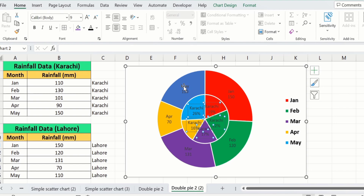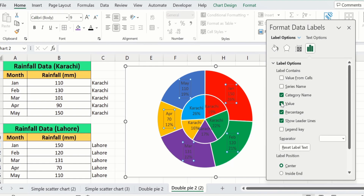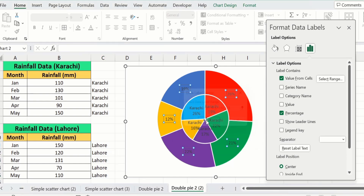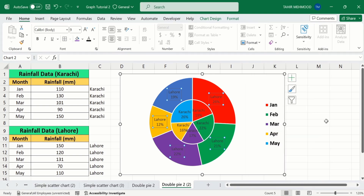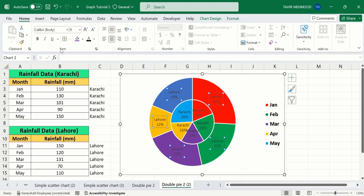Similarly, select the second data labels. All data labels for the second dataset are now selected. Right-click, go to Format Data Labels. Choose Percentage, deselect Values and Category Name, deselect Leader Lines, select Values from Cells, and choose the Lahore column. Click OK and close. Now you can easily observe that the data labels are changed and differentiated by cities, with colors indicated by the legend. You can also format these data labels from the Home tab — bold them and change their color. By doing so, you can easily display two datasets on the same pie chart.